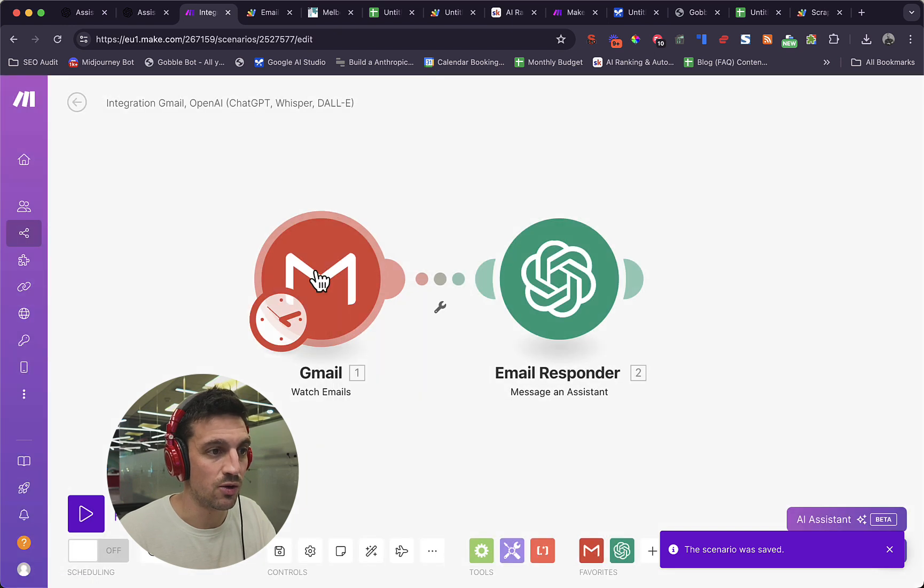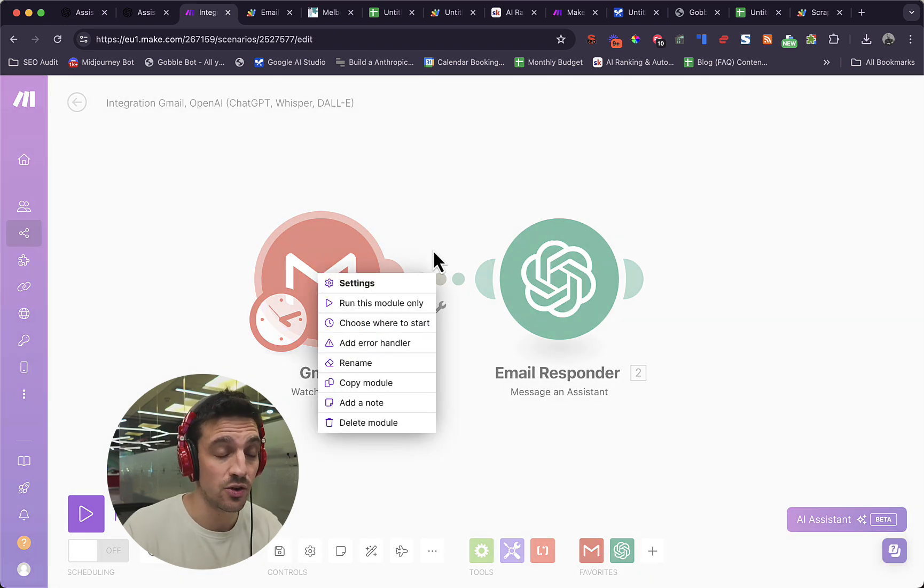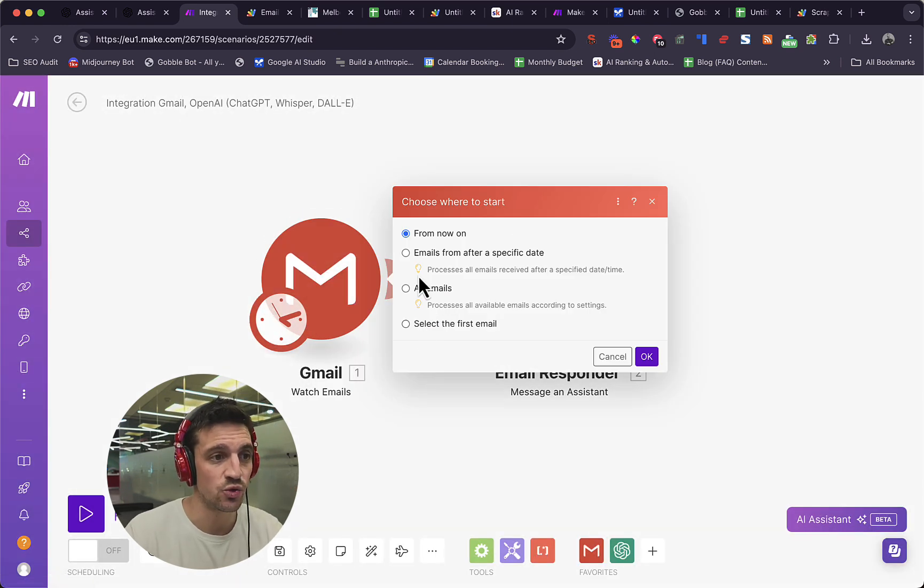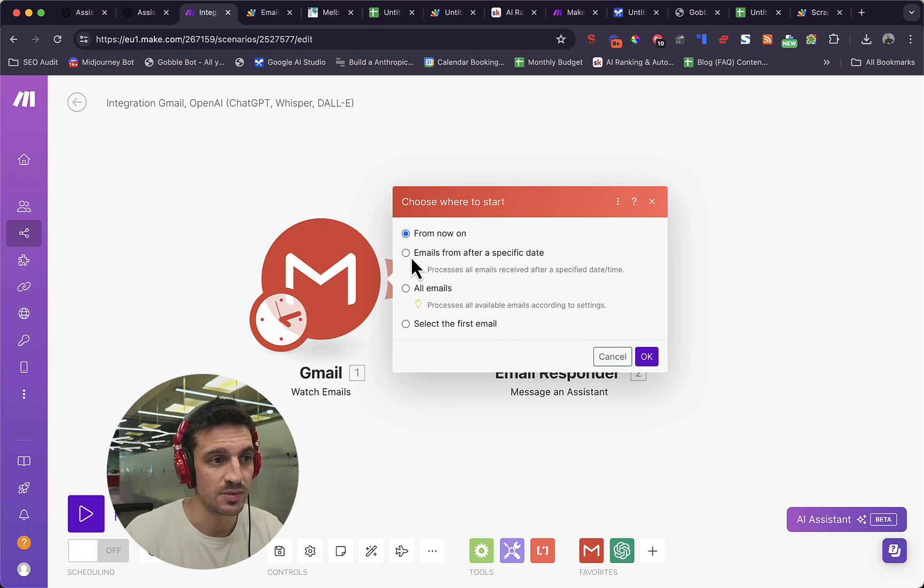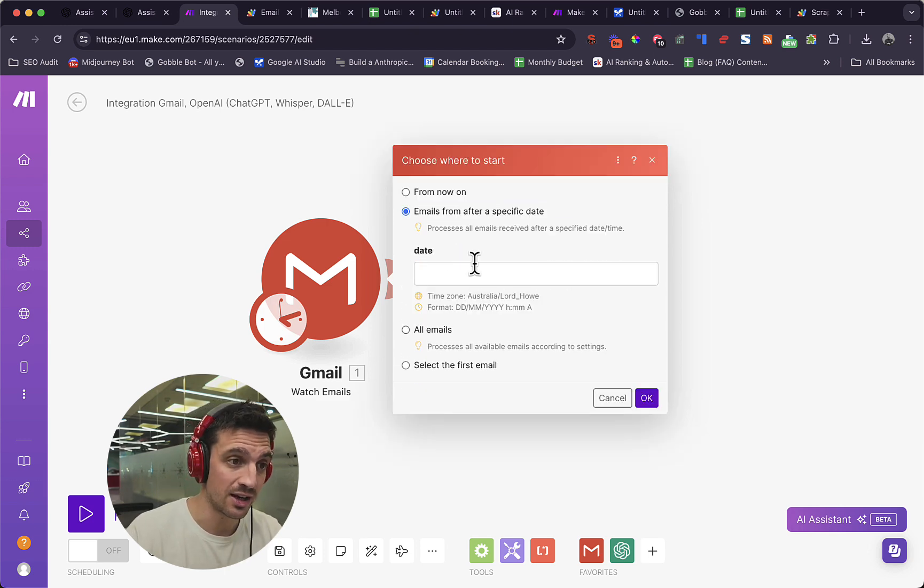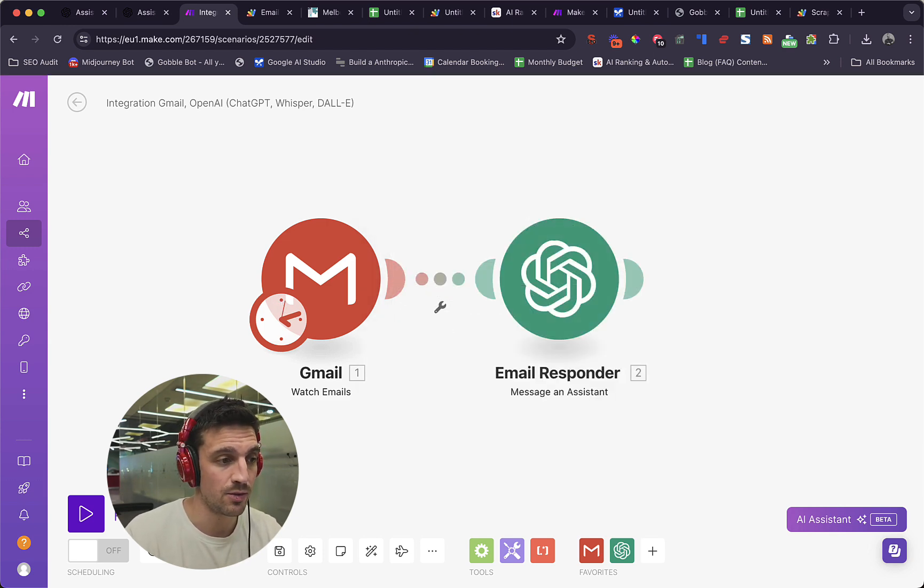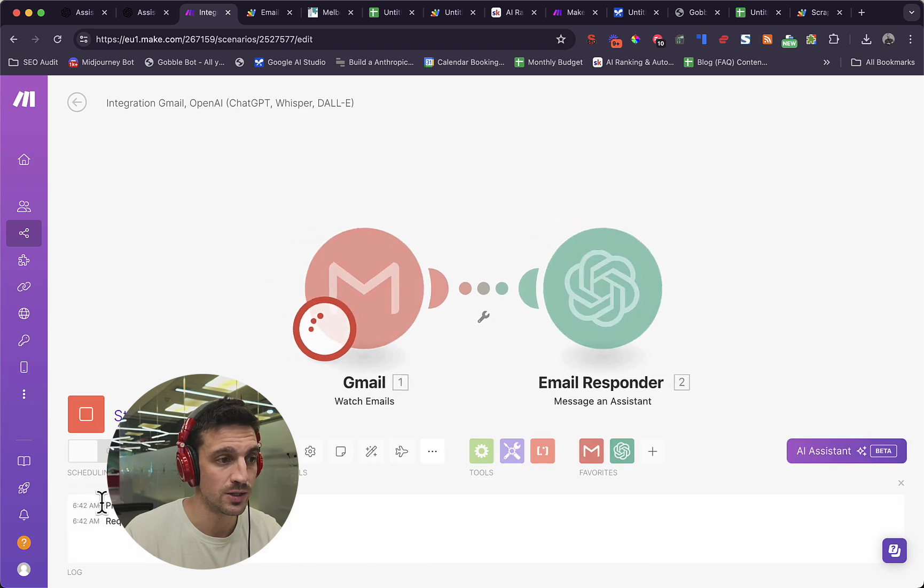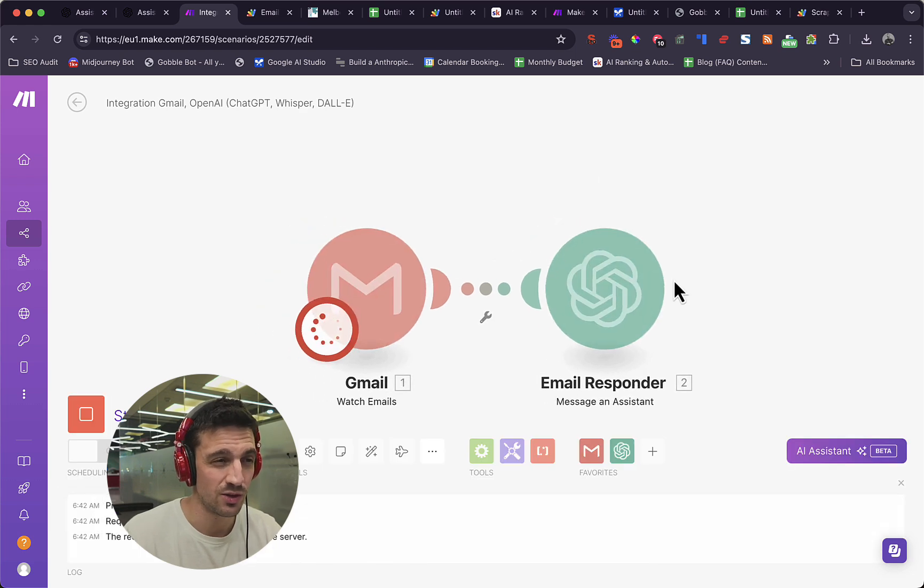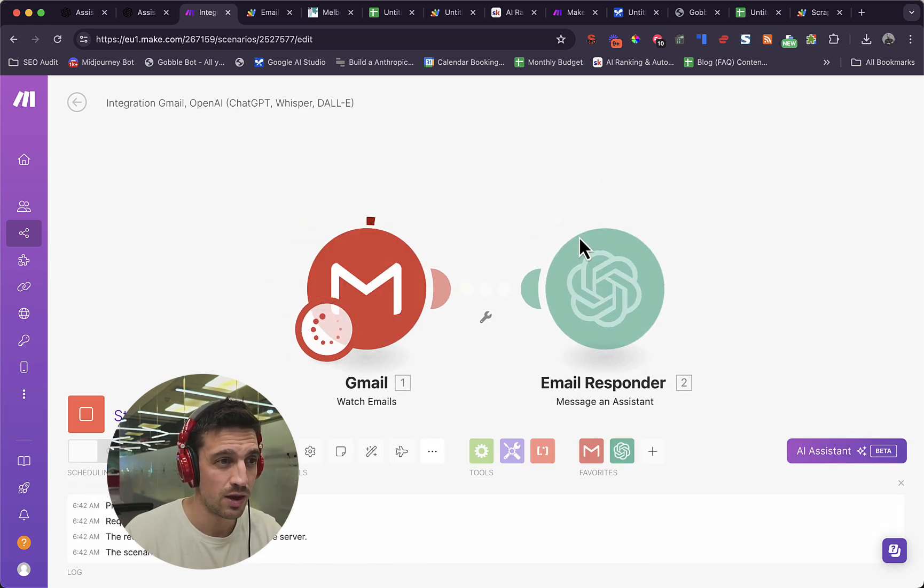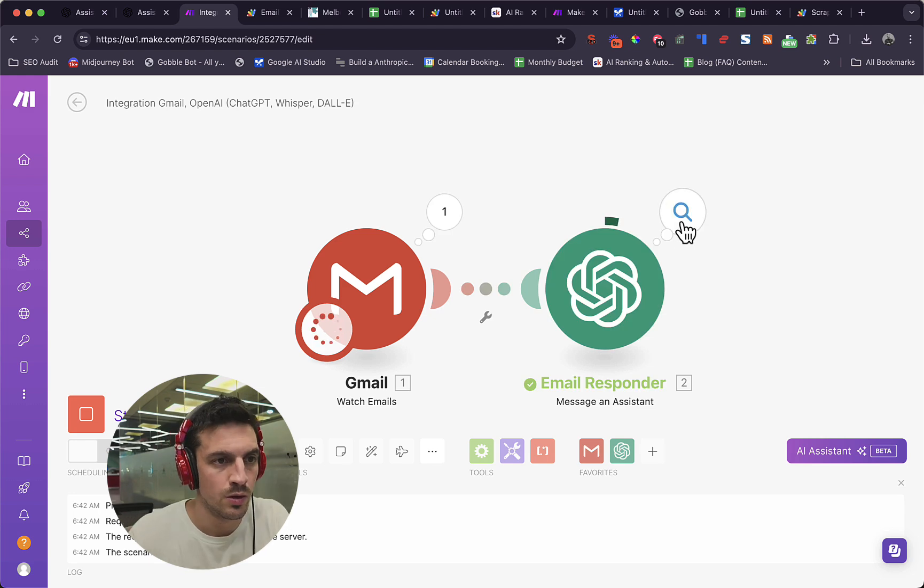We're going to right click this first module though. We're going to select, choose where to start, pick a random date that isn't today, that it's like a couple of days ago. So you've got a couple of emails to play with and we're going to hit run once. And if everything's working correctly, we should have everything sorted here.